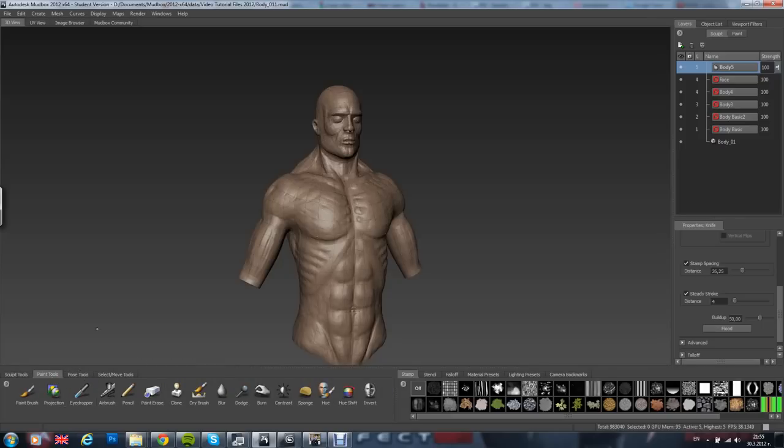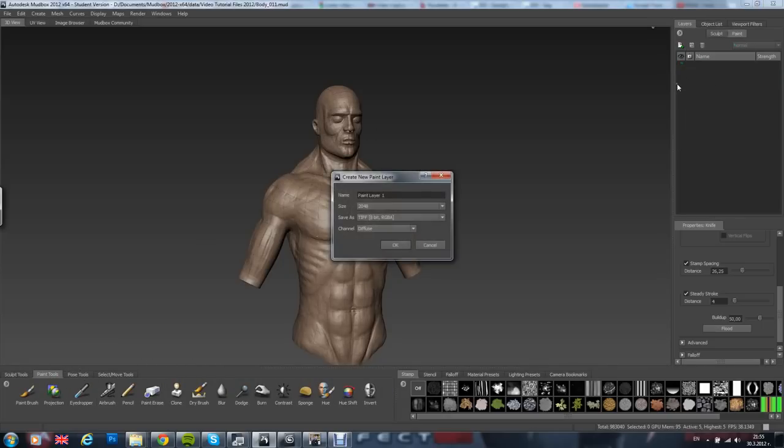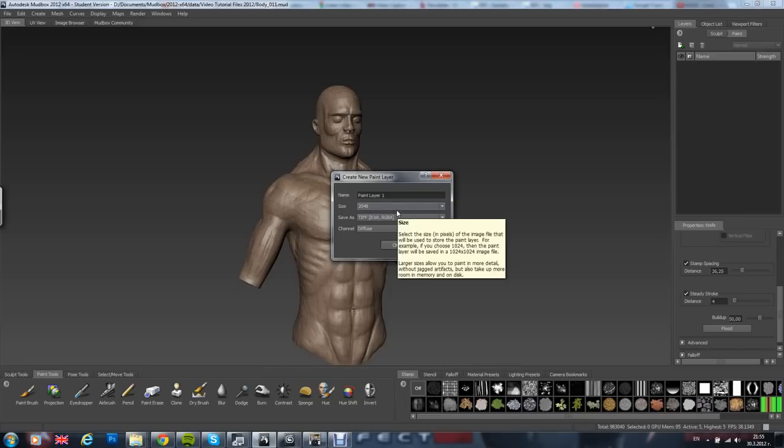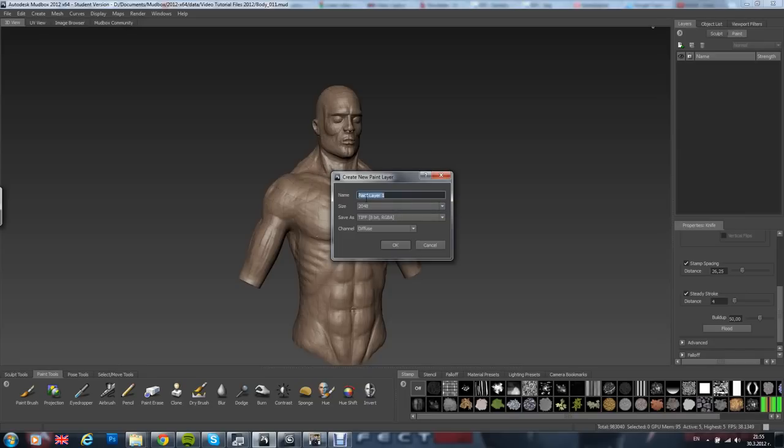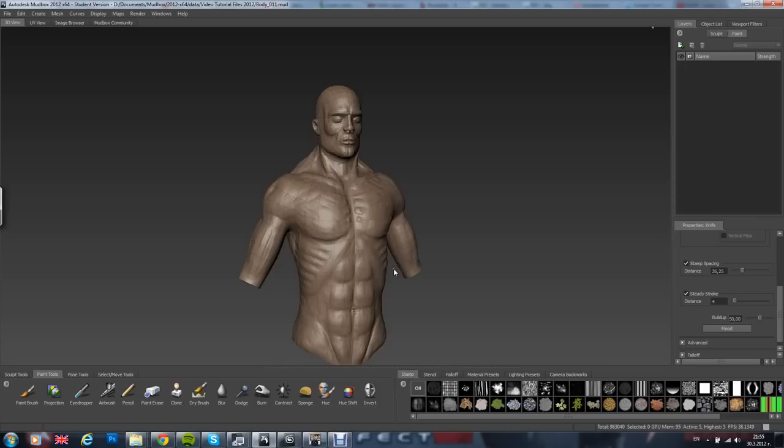From here, paint tools. Go here to paint, create new layer. Here you choose the size of the layer. 2048 is probably a good size. Diffuse. Alright, it will be created in a second.